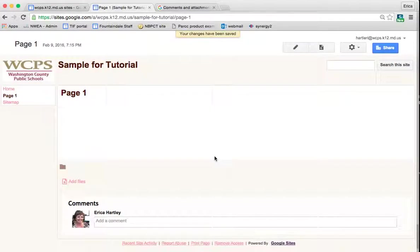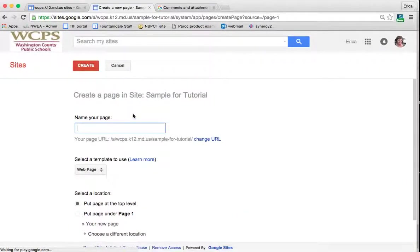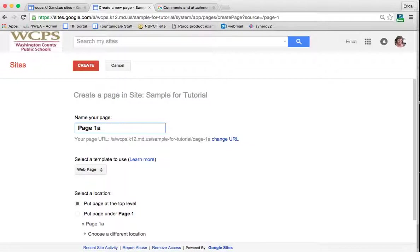Now let's say that I wanted to add a page, like a sub page under page 1. Again, I go to create page, and this is going to be page 1A. If you were thinking of a bulleted list, it would kind of come underneath of page 1. So this could be, for instance, if you were doing a teacher or a class site, it could be homework resources. And then you might have a sub page for math and a sub page for reading or something like that.